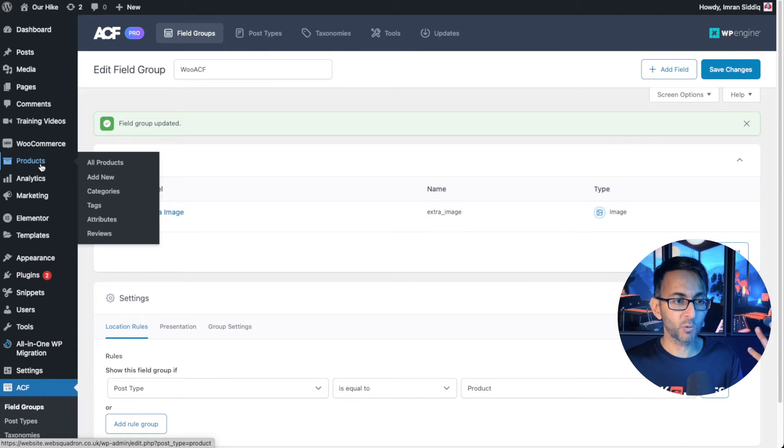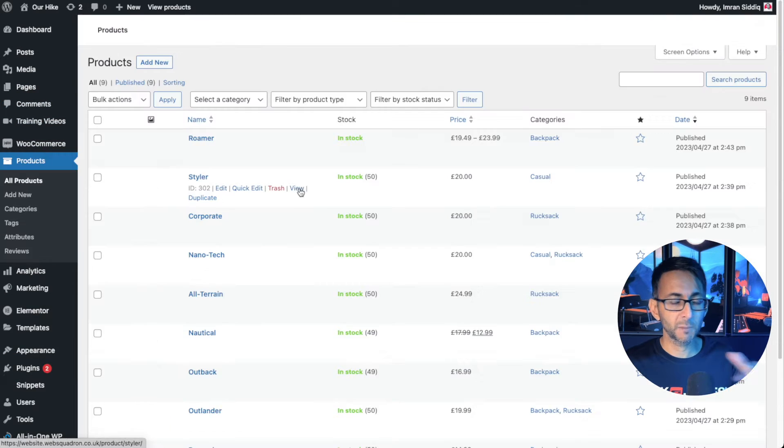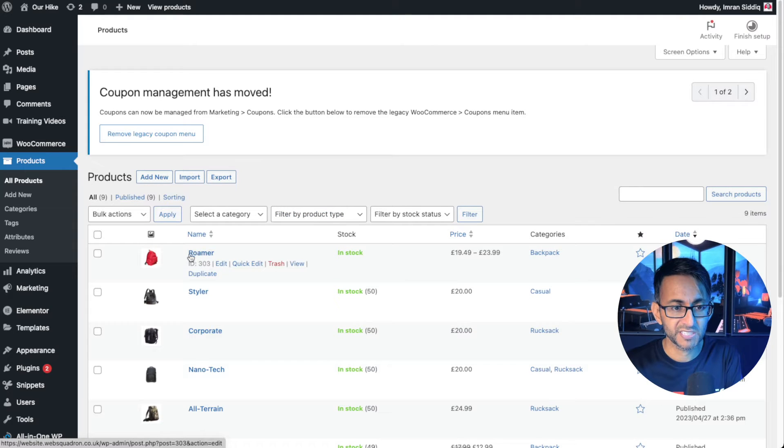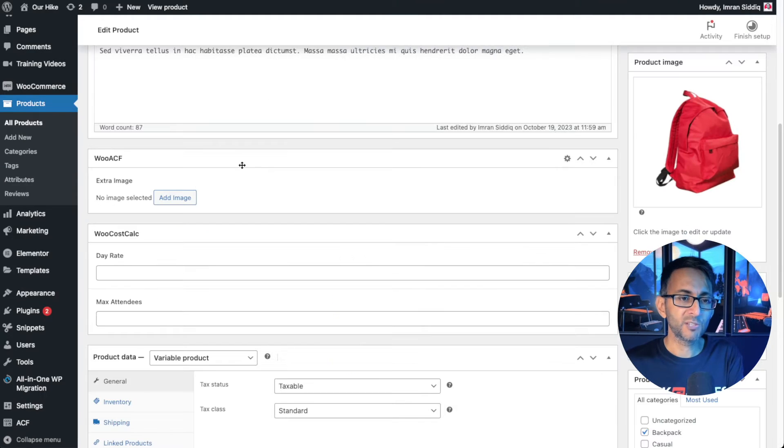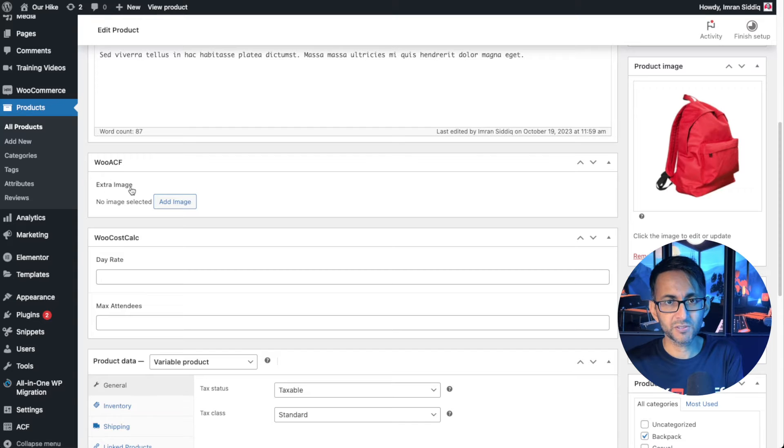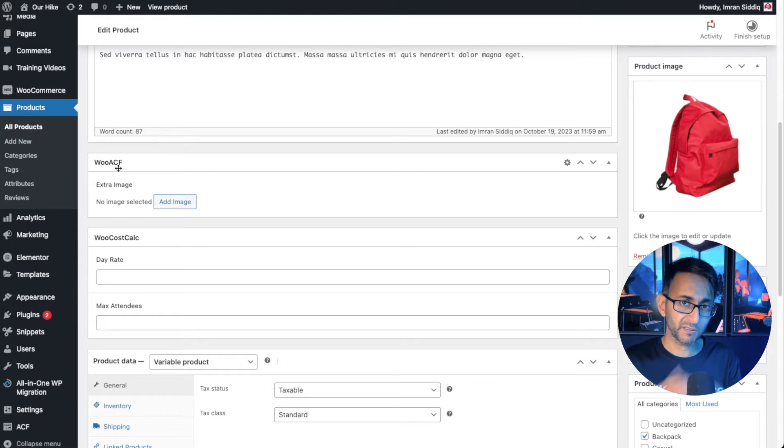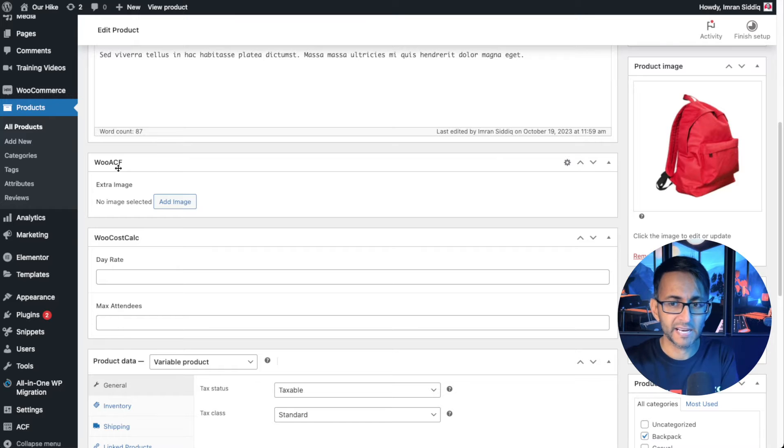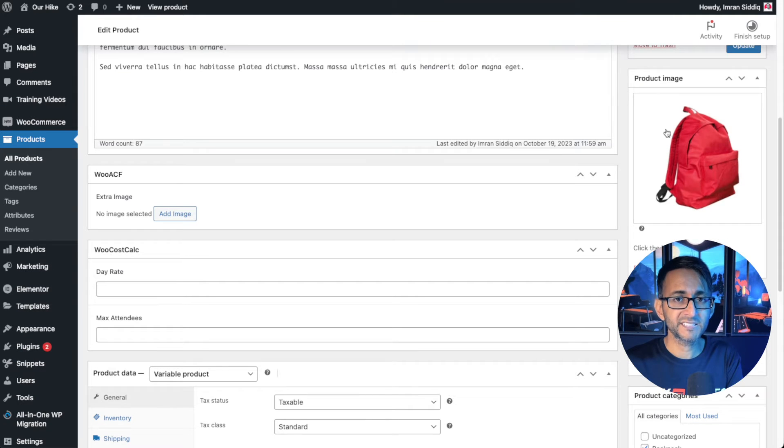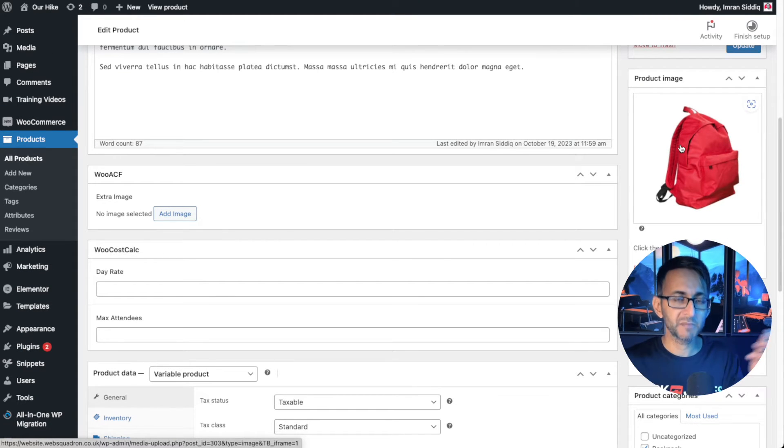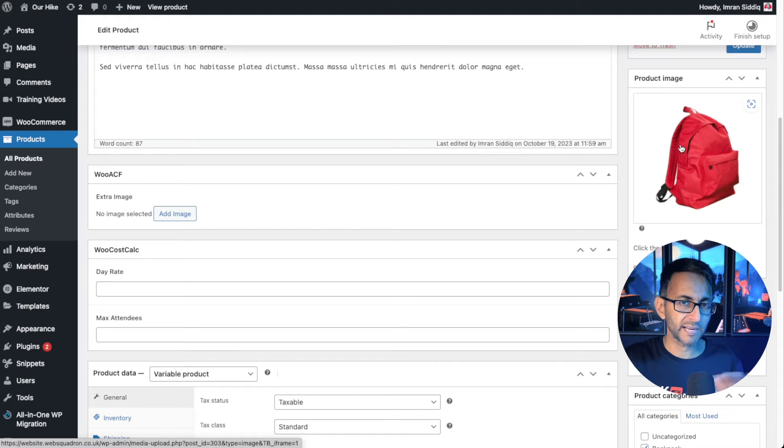Then what you want to do is go over to your products and you can pick any one of them. We're going to go over to this Roma one over here and then you'll notice we now have a new field called extra image which is part of the field group for WooACF. You can now understand the logic there. This is our featured image. This is what you'll see all the time if you set it up to look that way.